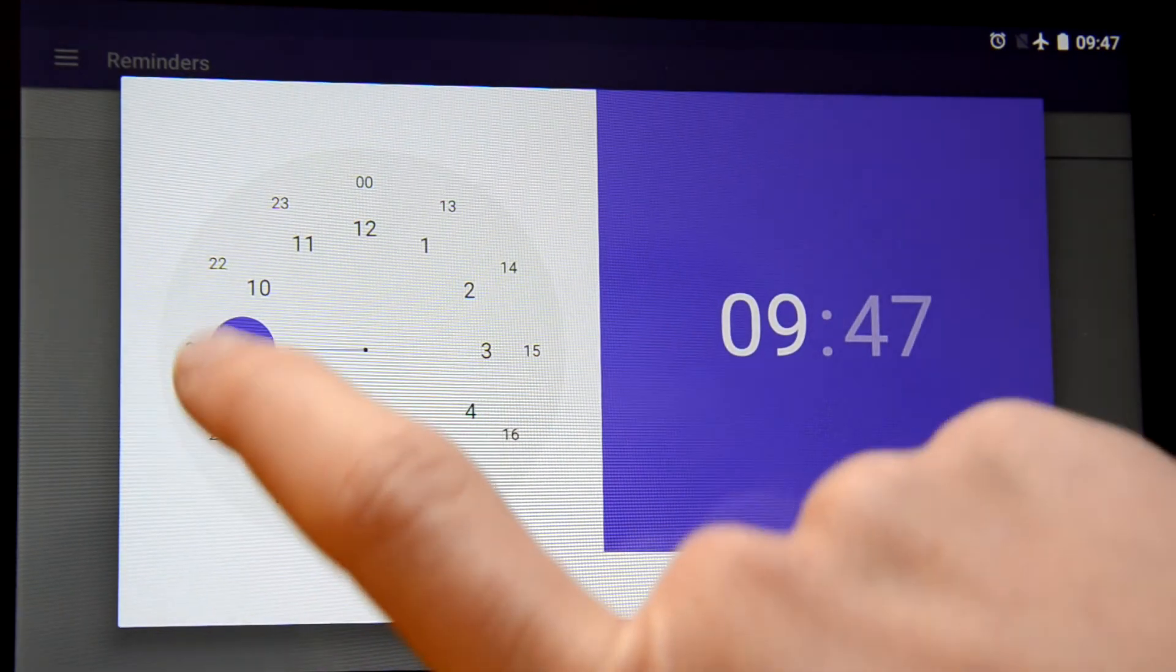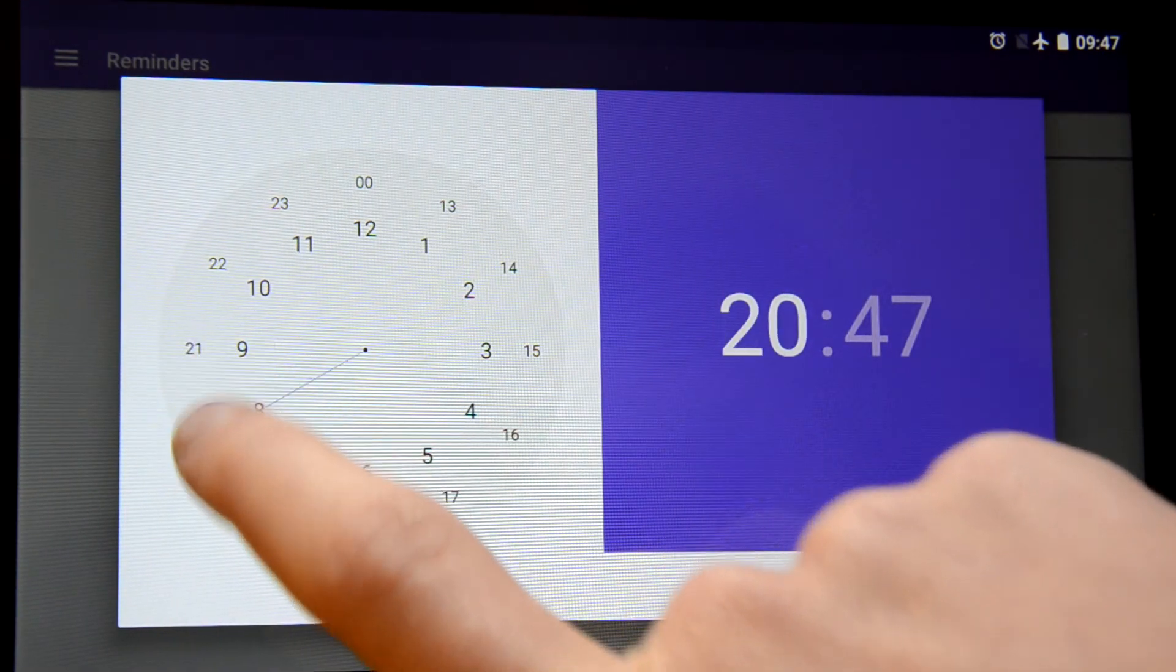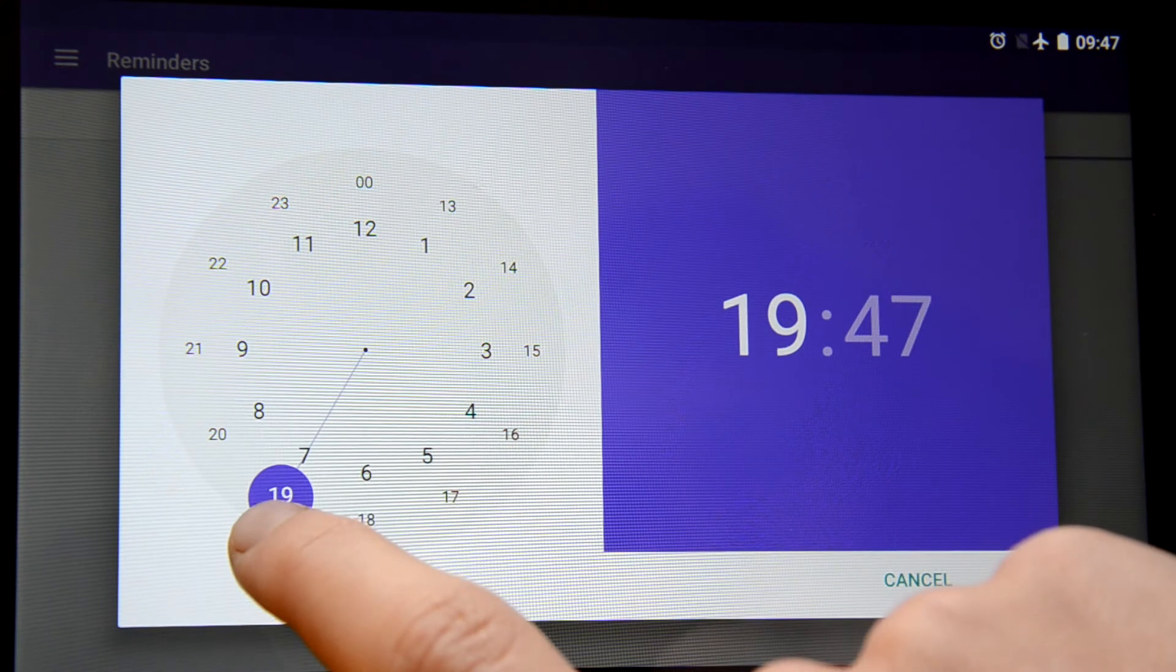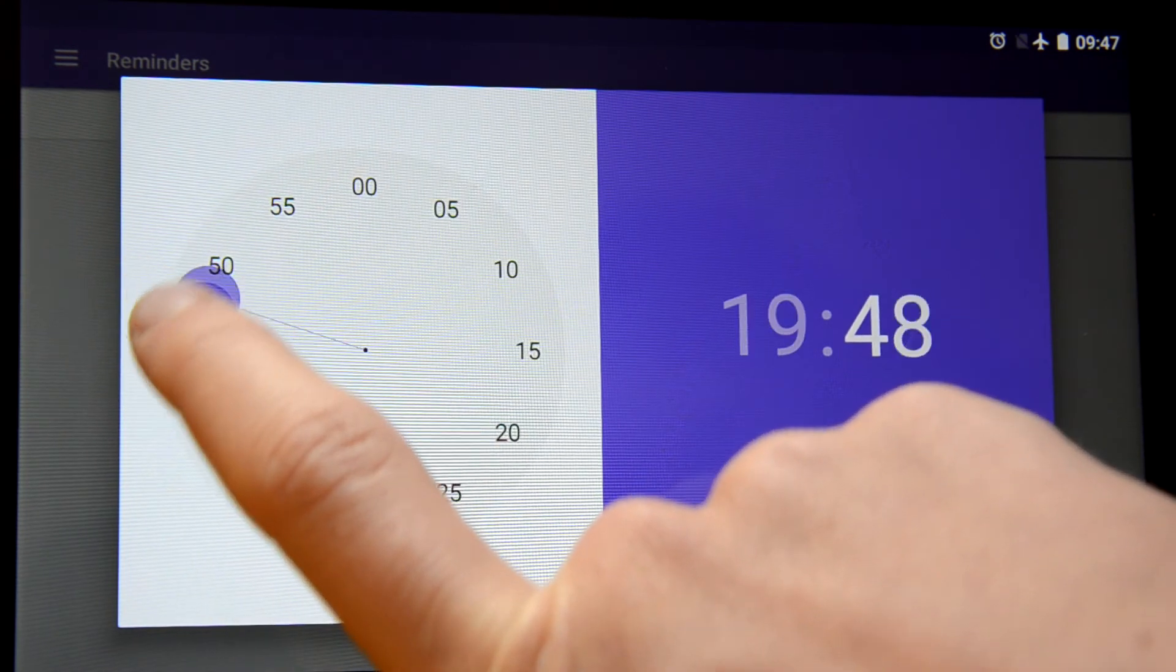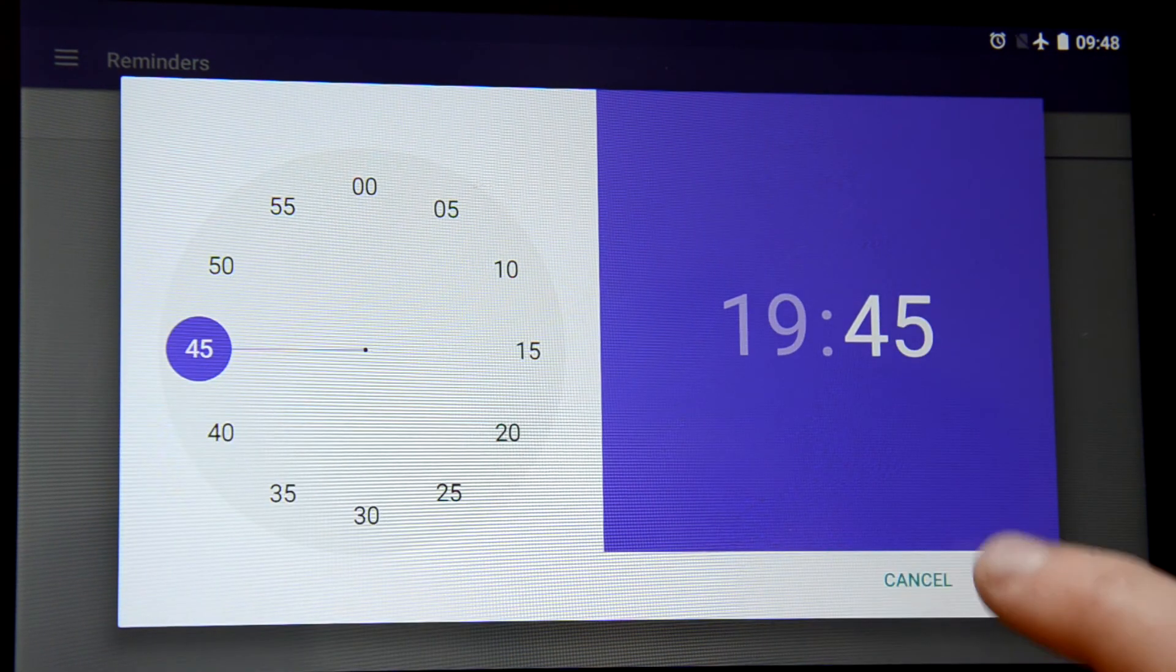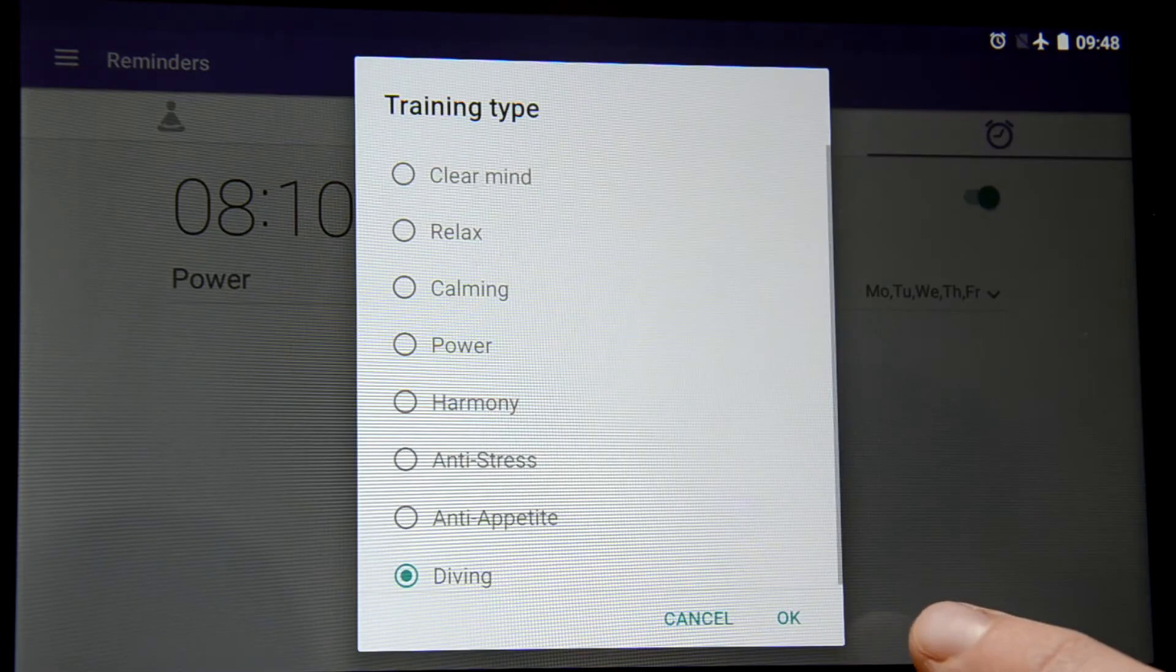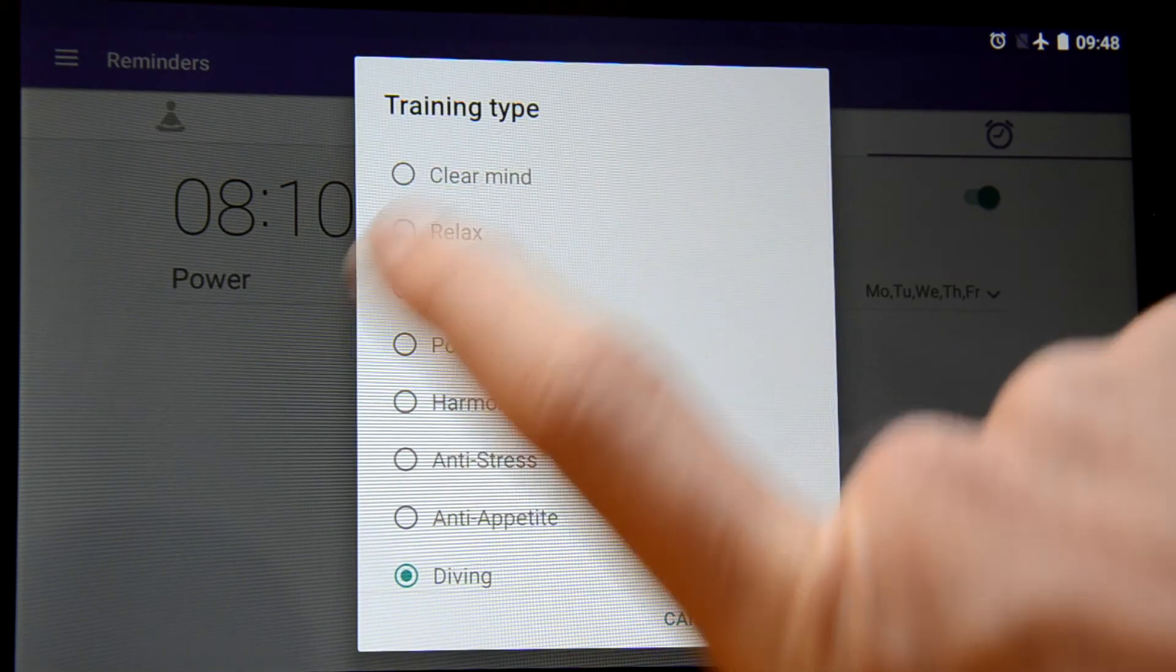So for 19:45. Okay I pick the training relax.